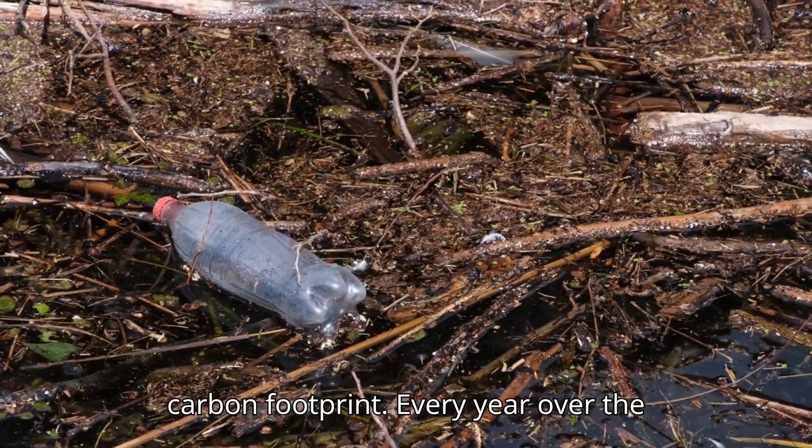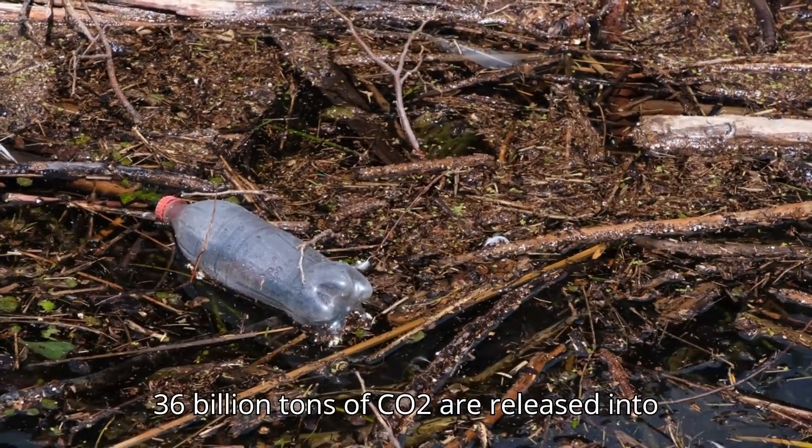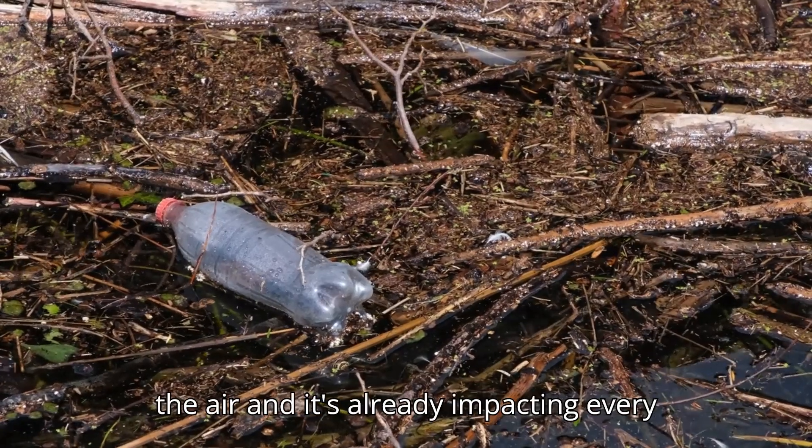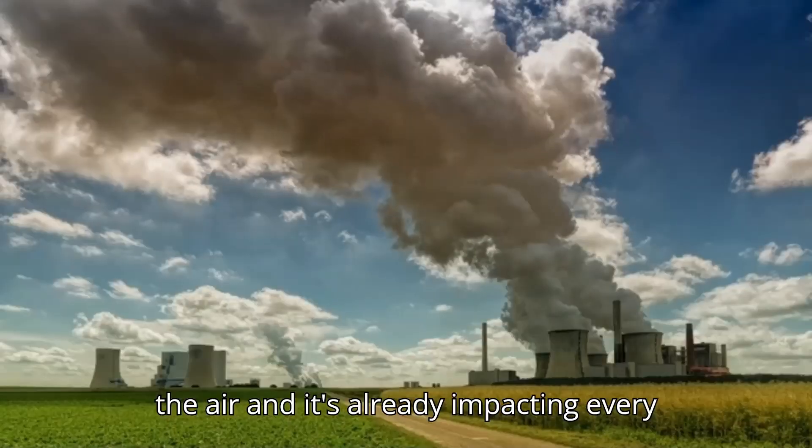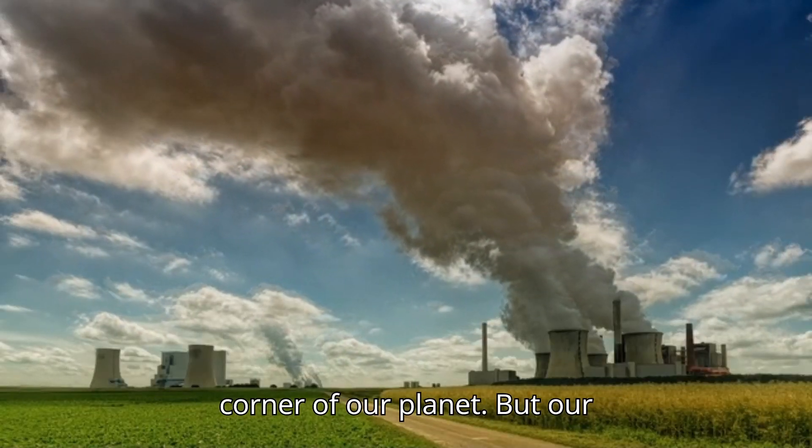Every year, over 36 billion tons of CO2 are released into the air and it's already impacting every corner of our planet.